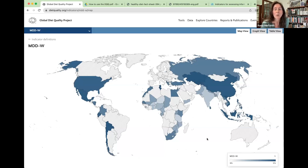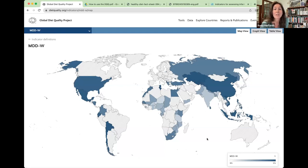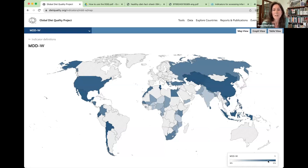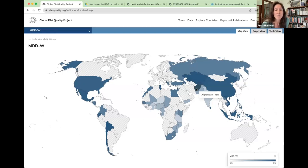We can see quite a wide diversity across countries in the percent of women age 15 to 49 who have consumed at least five out of 10 food groups. These data can be very useful in advocating for food systems improvements. One thing that jumped out when I looked at this data for the first time was the minimum — we see it coming from Afghanistan. We know that conditions in Afghanistan are very poor for women's rights, equity, food access, and well-being, and we see that reflected heartbreakingly in the data.